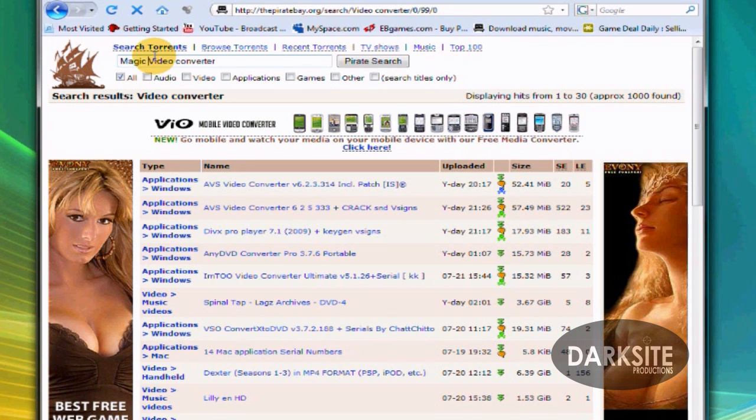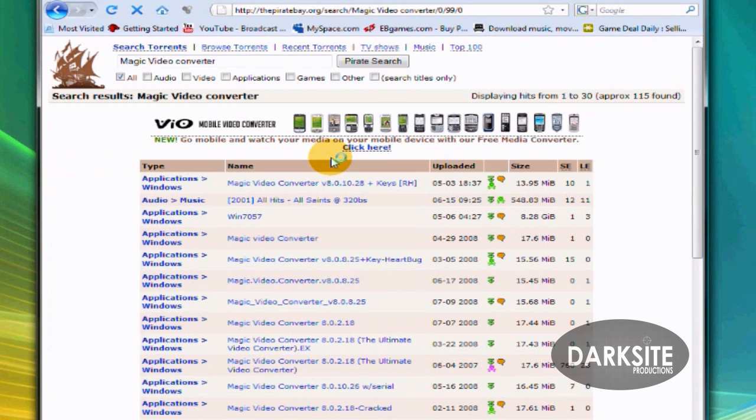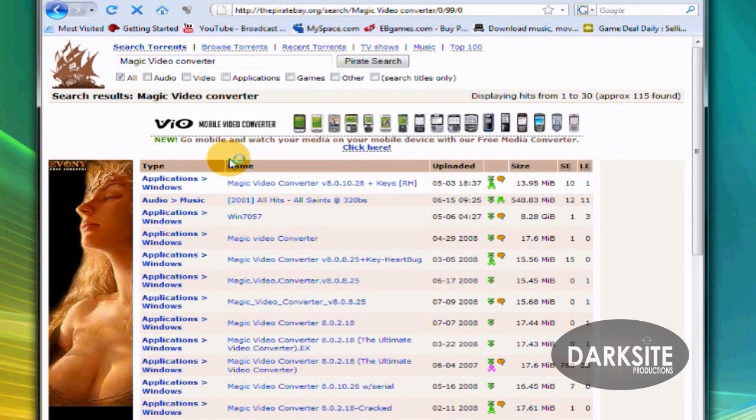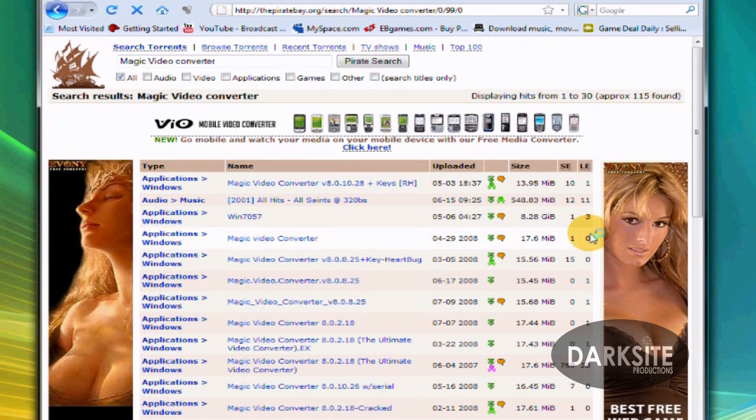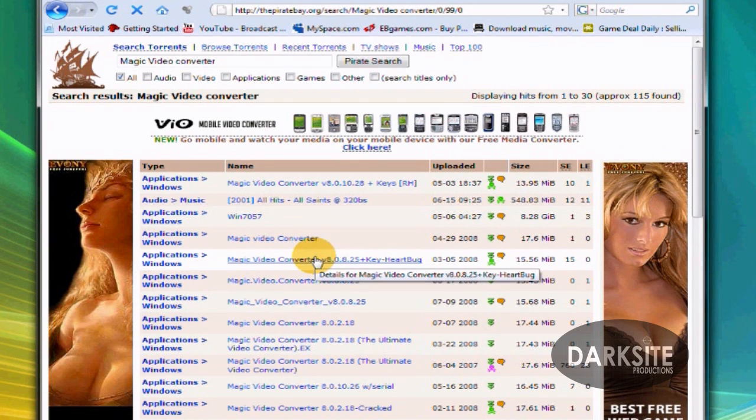The one I use is very easy to use. It's called Magic Video Converter. It's not complicated, really easy, very good for beginners.